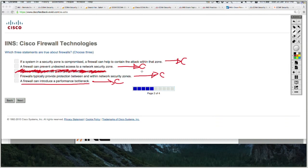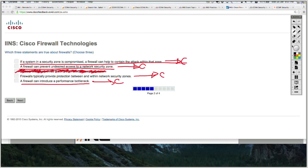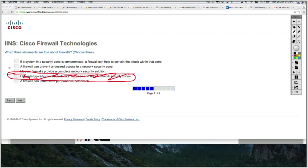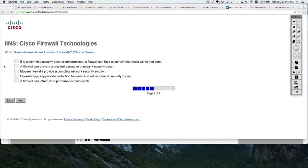Reading the other answers: option B, 'a firewall can prevent undesired access to a network security zone,' is correct — that's one of the key reasons firewalls exist, to restrict access to certain regions of the network. Option A, 'if a system in a security zone is compromised, a firewall can help to contain the attack within that zone,' is also correct. Option D is less correct because typically firewalls only provide inter-zone security. So I'm going to pick option A, option B, and option E.